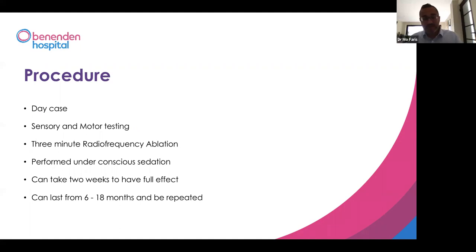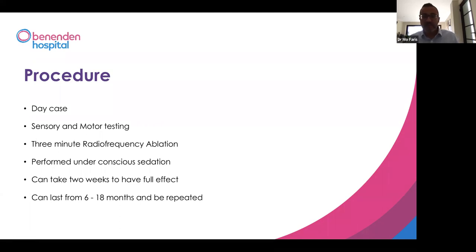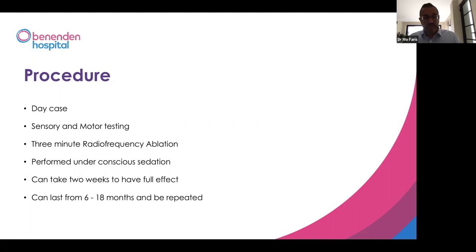Three minutes and it's done. The difference between the steroid block and the ablation is that the ablation can take up to two weeks to have an effect. We're burning the nerve endings, which can get a little inflamed, so you can get some transient discomfort post-procedure for a week or so. Then, as the nerves die off, you hopefully get improvement. This improvement lasts anywhere between six to 18 months. This is now the gold standard for long-term facet degenerative change and chronic pain.